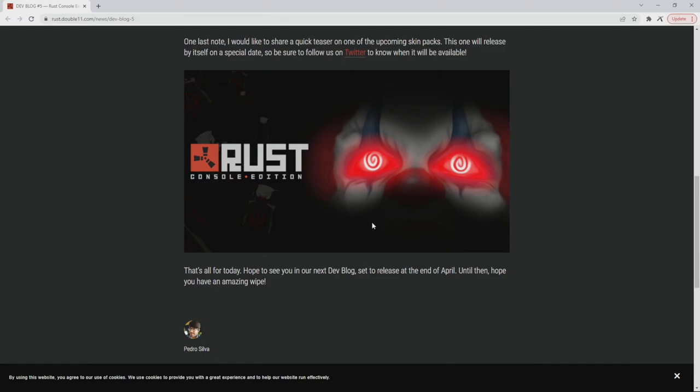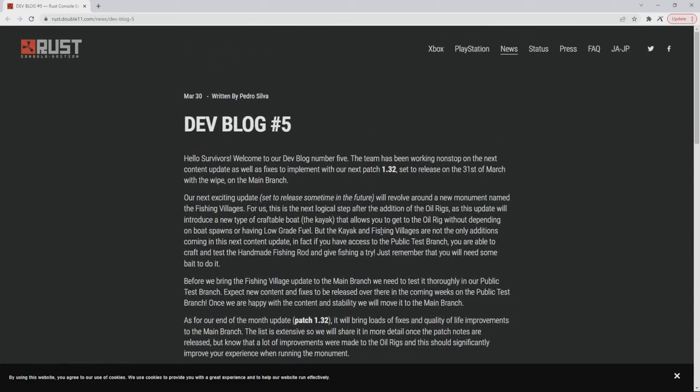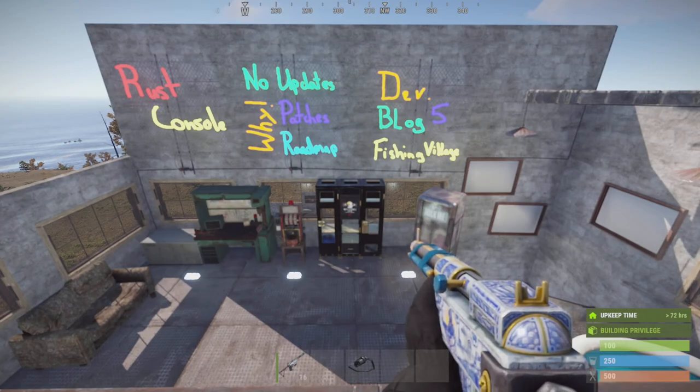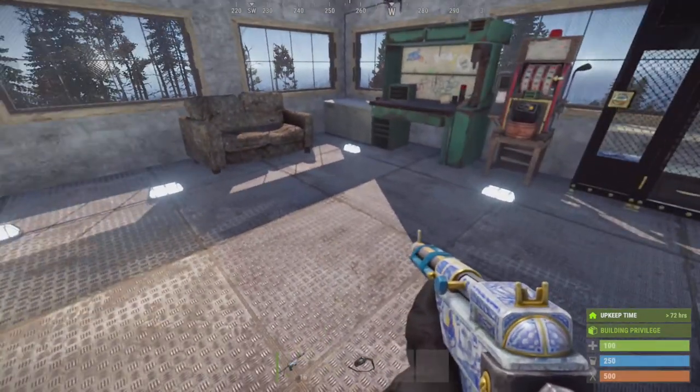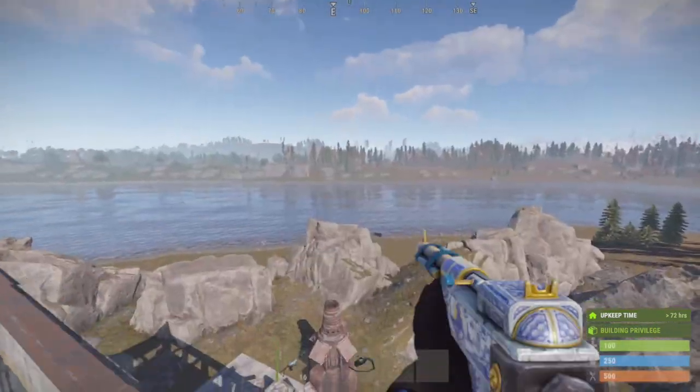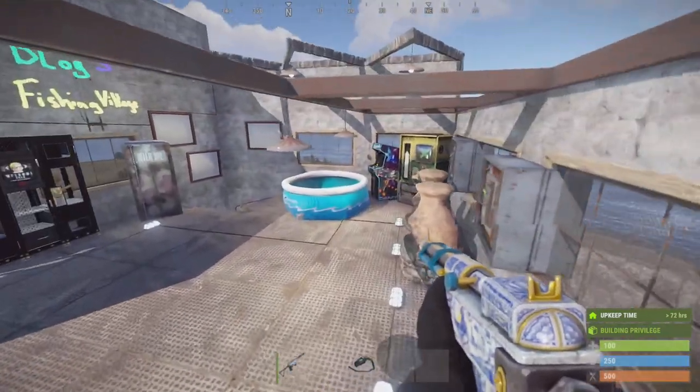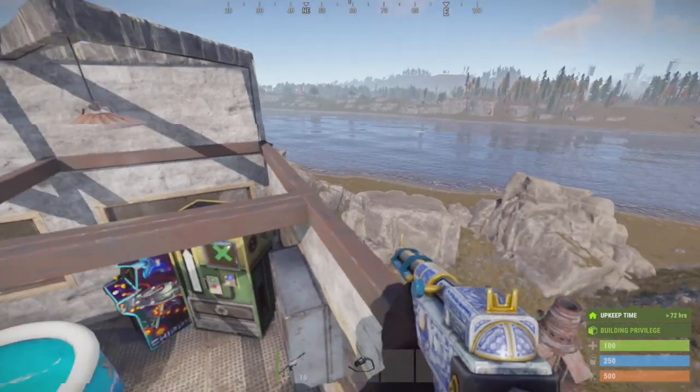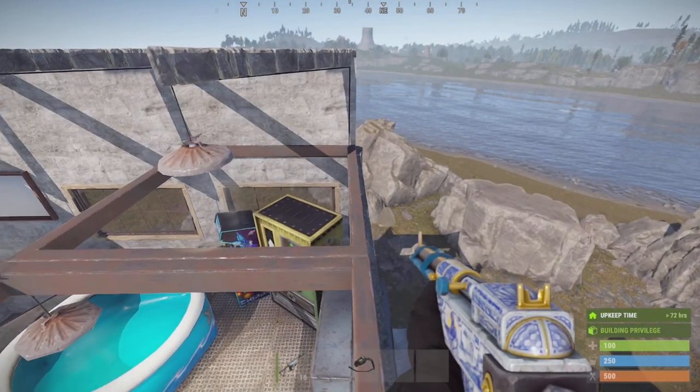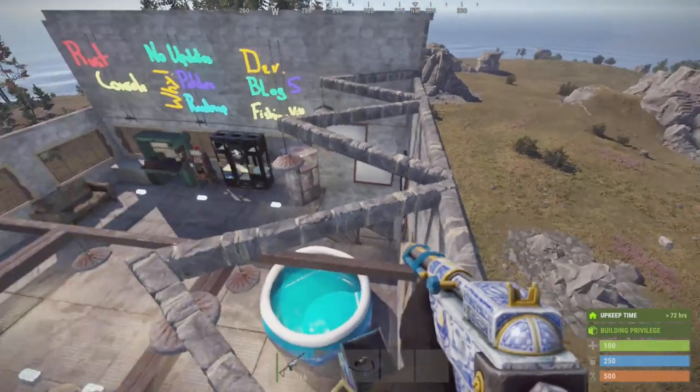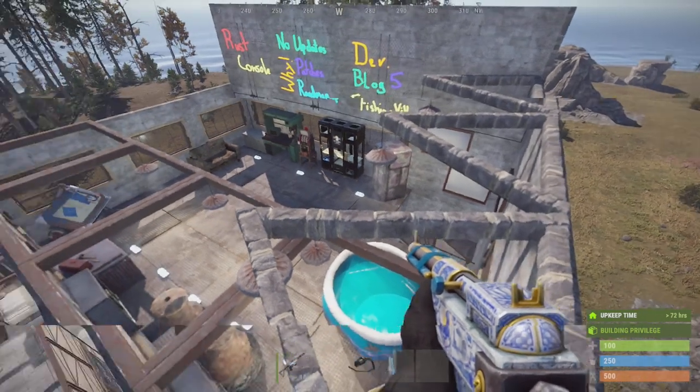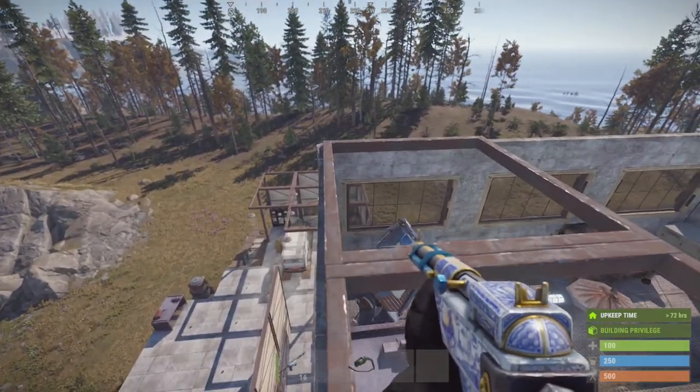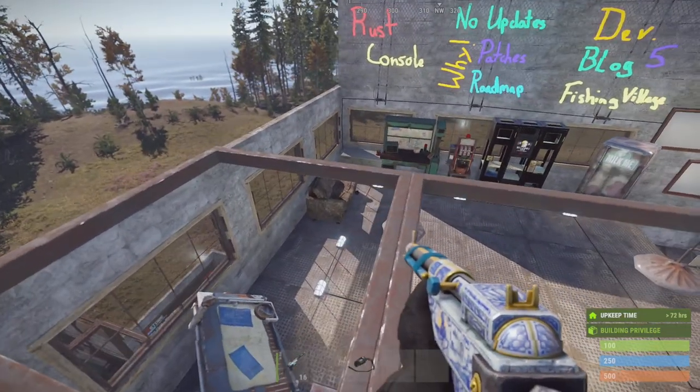Alright so that's it. Looks like we're going to be seeing fishing villages in the future, and like we were saying before, basically they're just setting up to have fixes and implement some optimizations in order to get it into the PTB and then it gets tested and boom we'll have fishing villages and kayaks for that matter. So that'll be cool, pretty exciting news. Hope to see you guys next video.